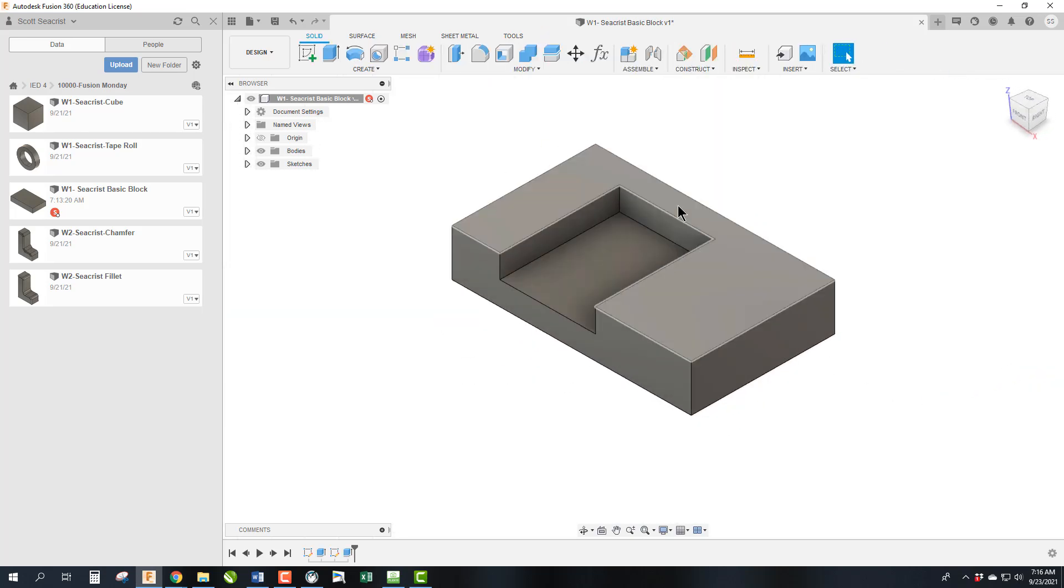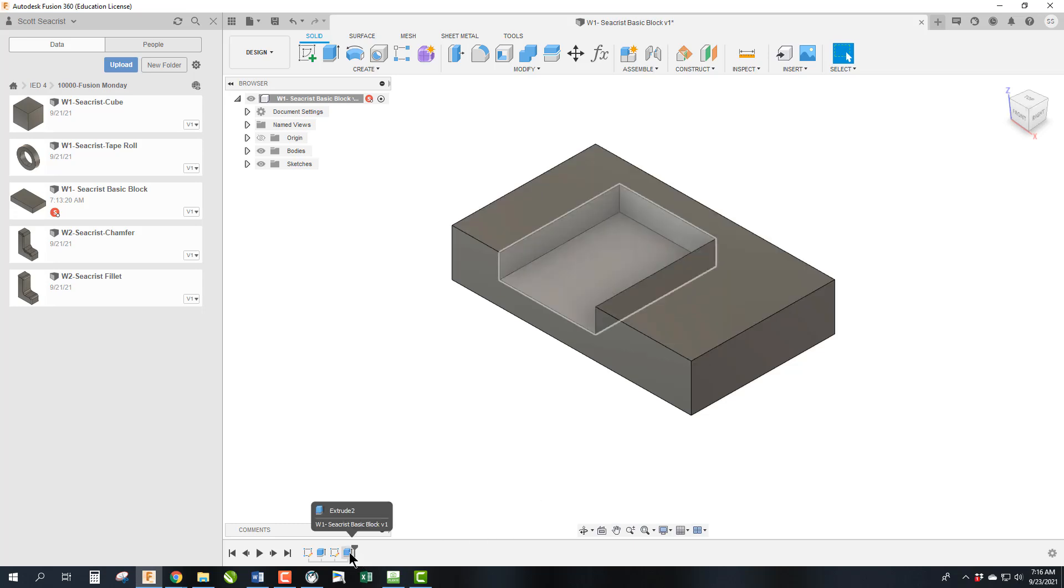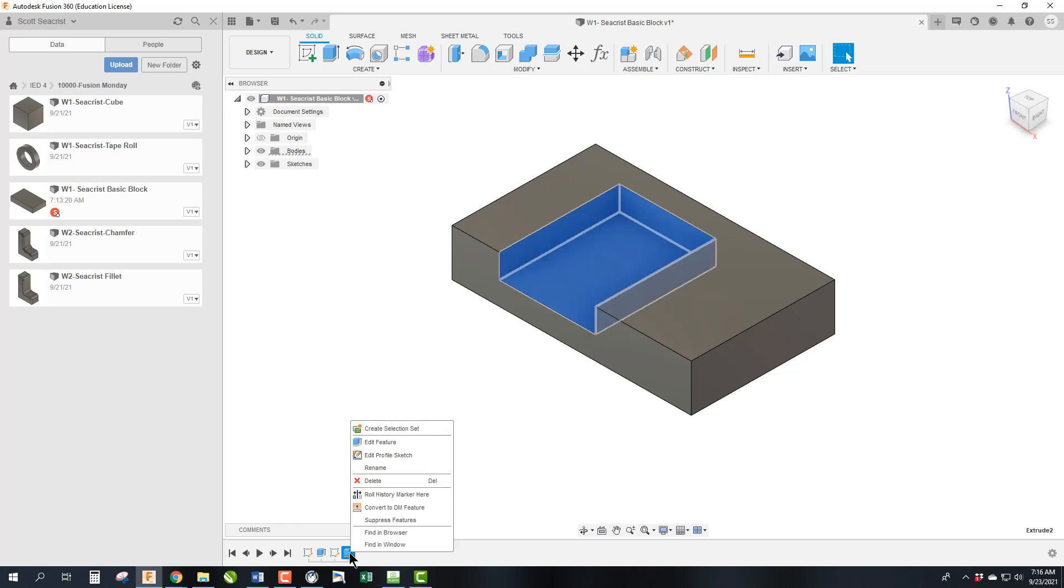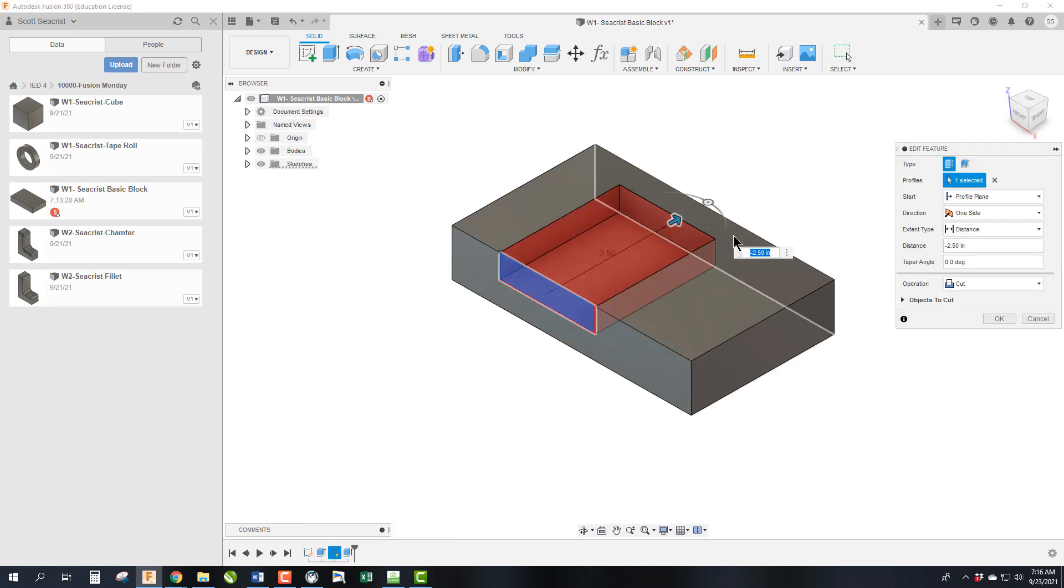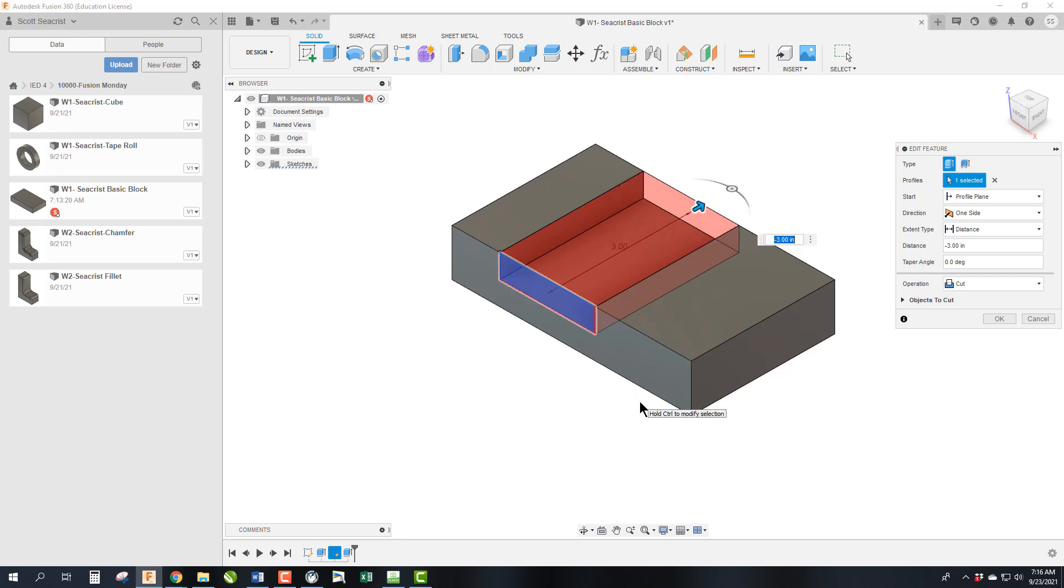Now I want to extrude this further than I actually had. If you click on the feature down here in the timeline, you can edit a feature which would then allow me to increase this number to negative 3. So I can then go ahead and click OK.